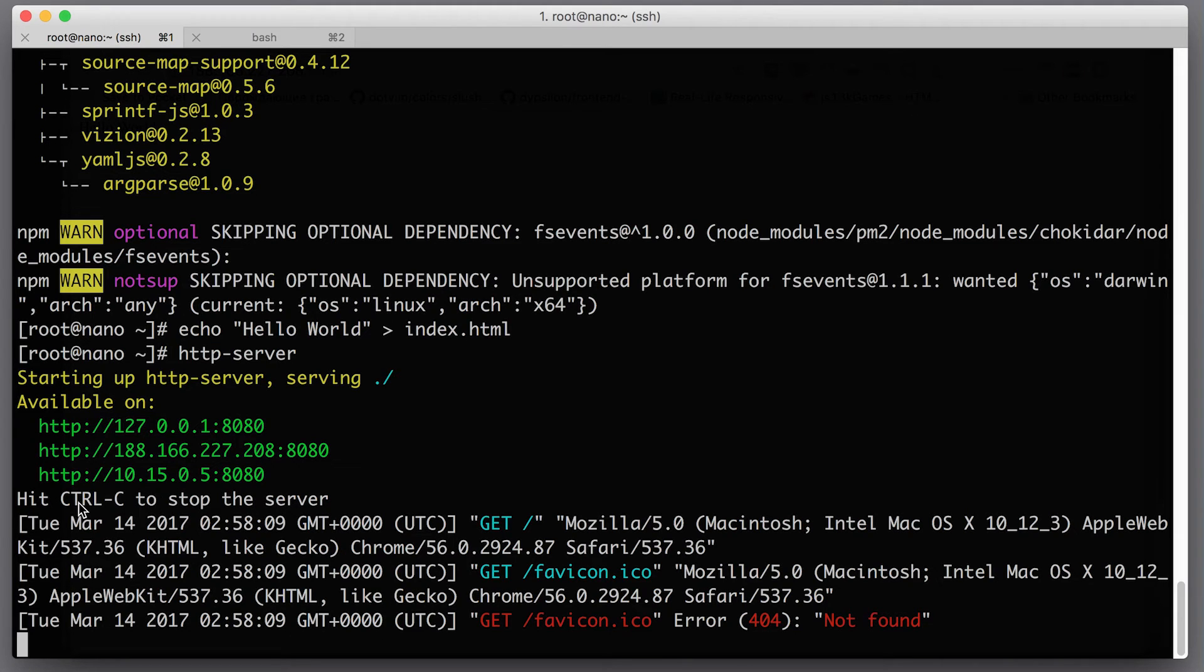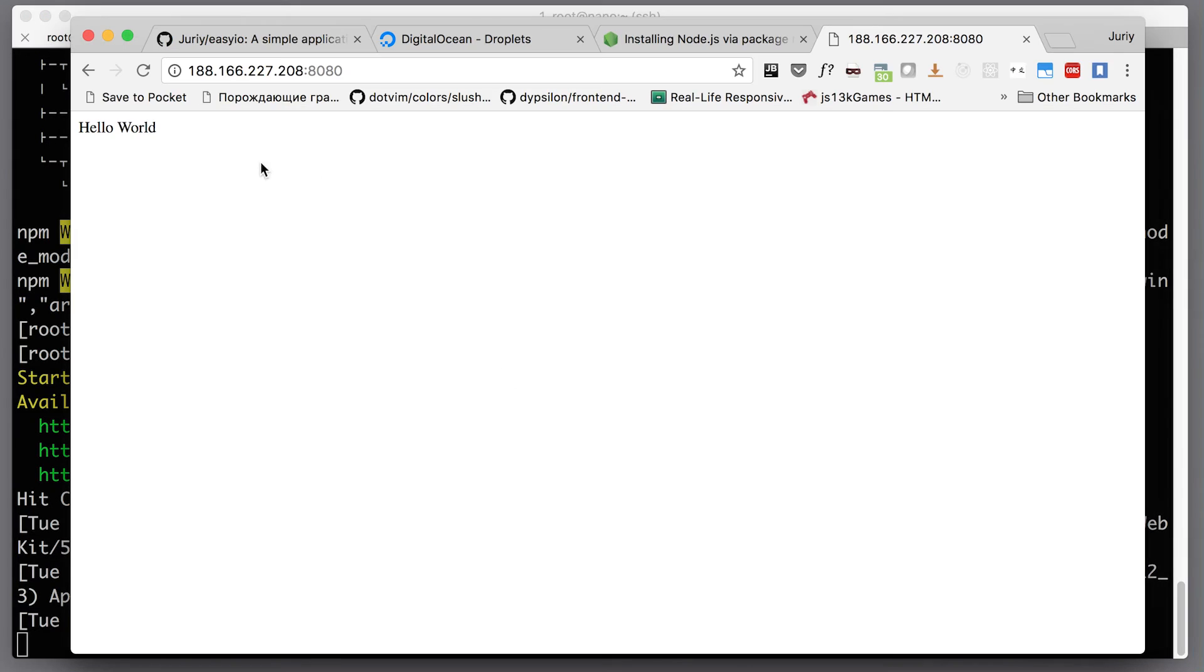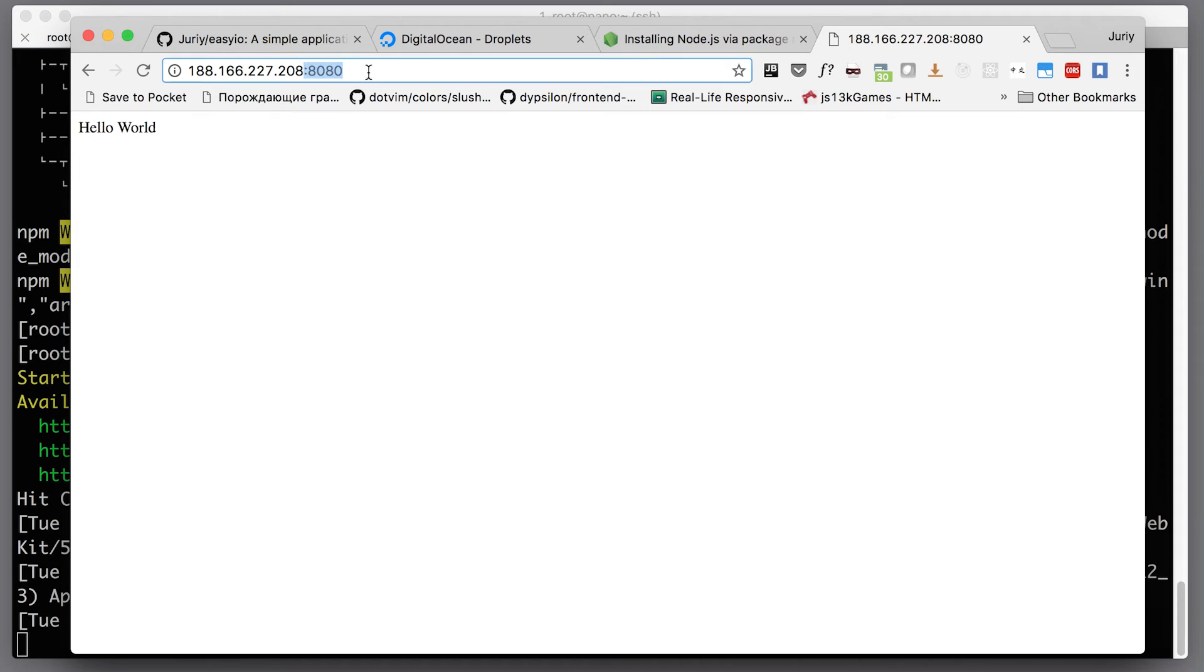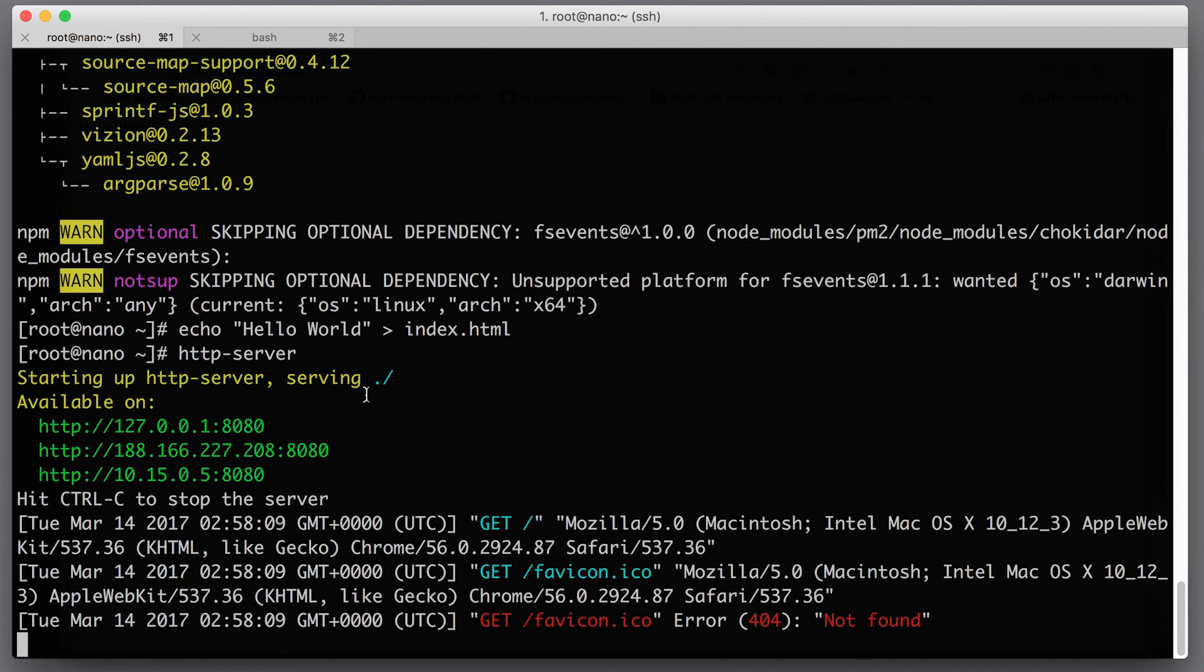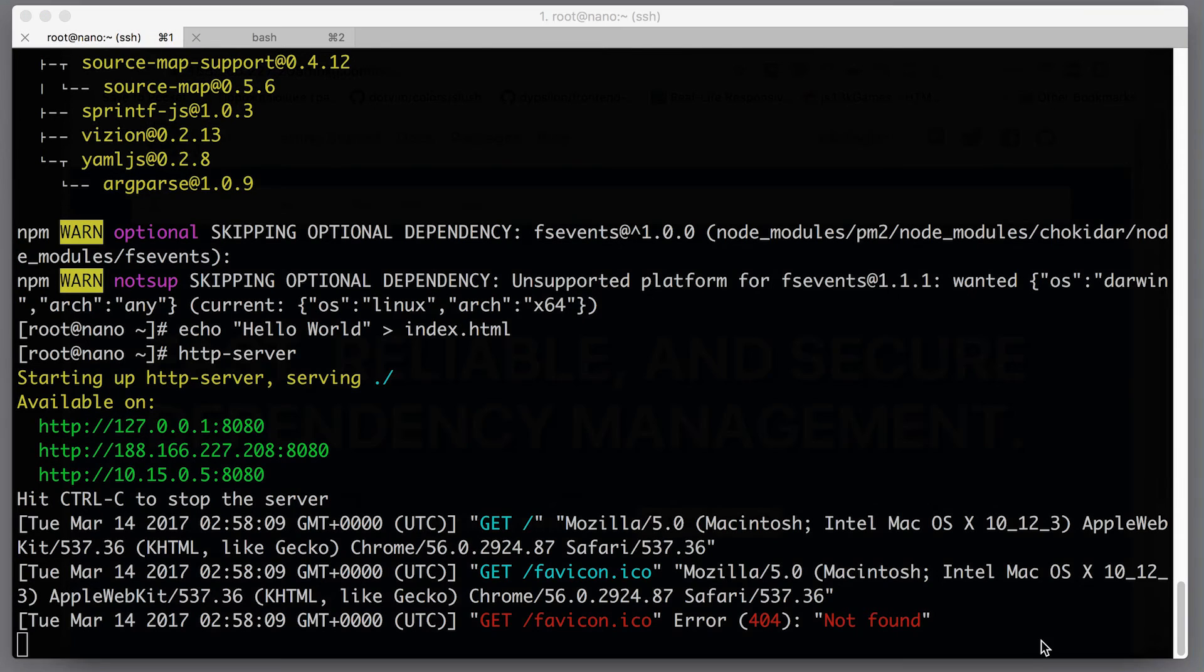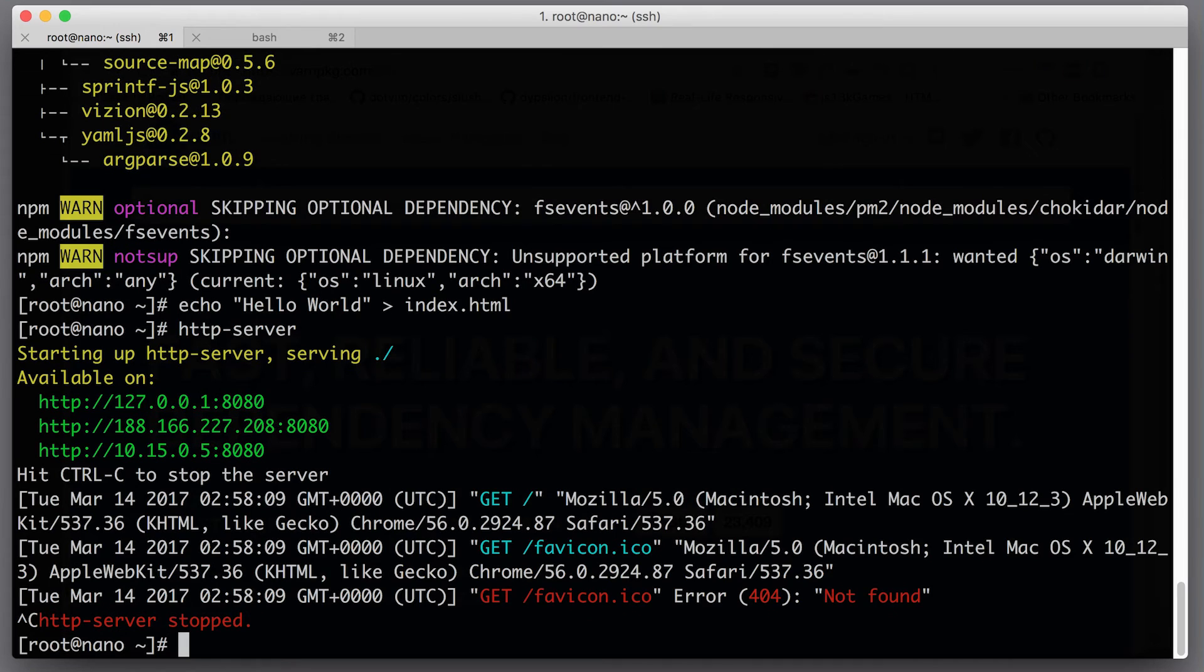There is hello world running inside of my web page, which means that Node.js is running and the pages are served. The port is opened and everything works pretty much very well. Now we are at the point when we have Node.js up and running. Let's shut down this server and clear our screen.